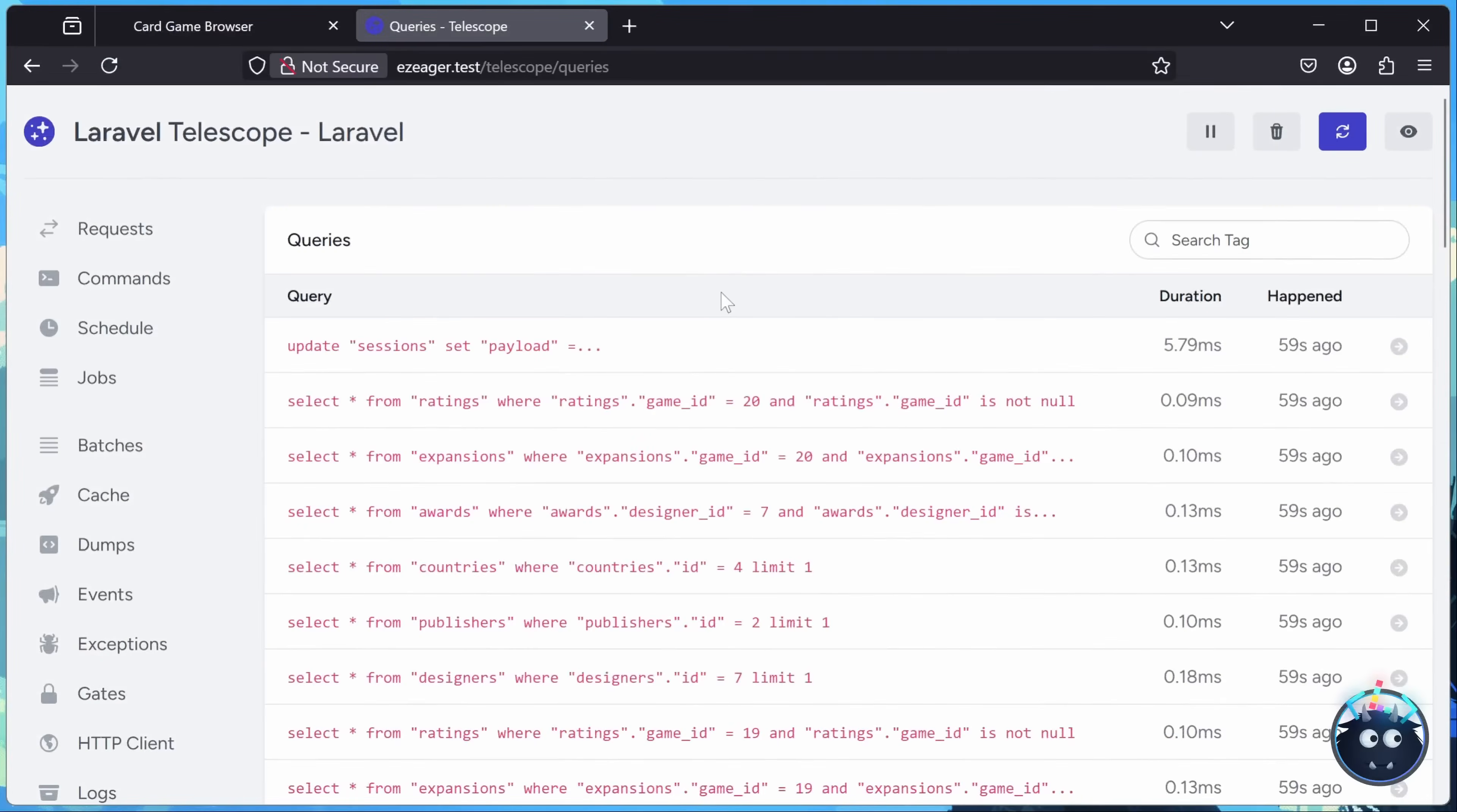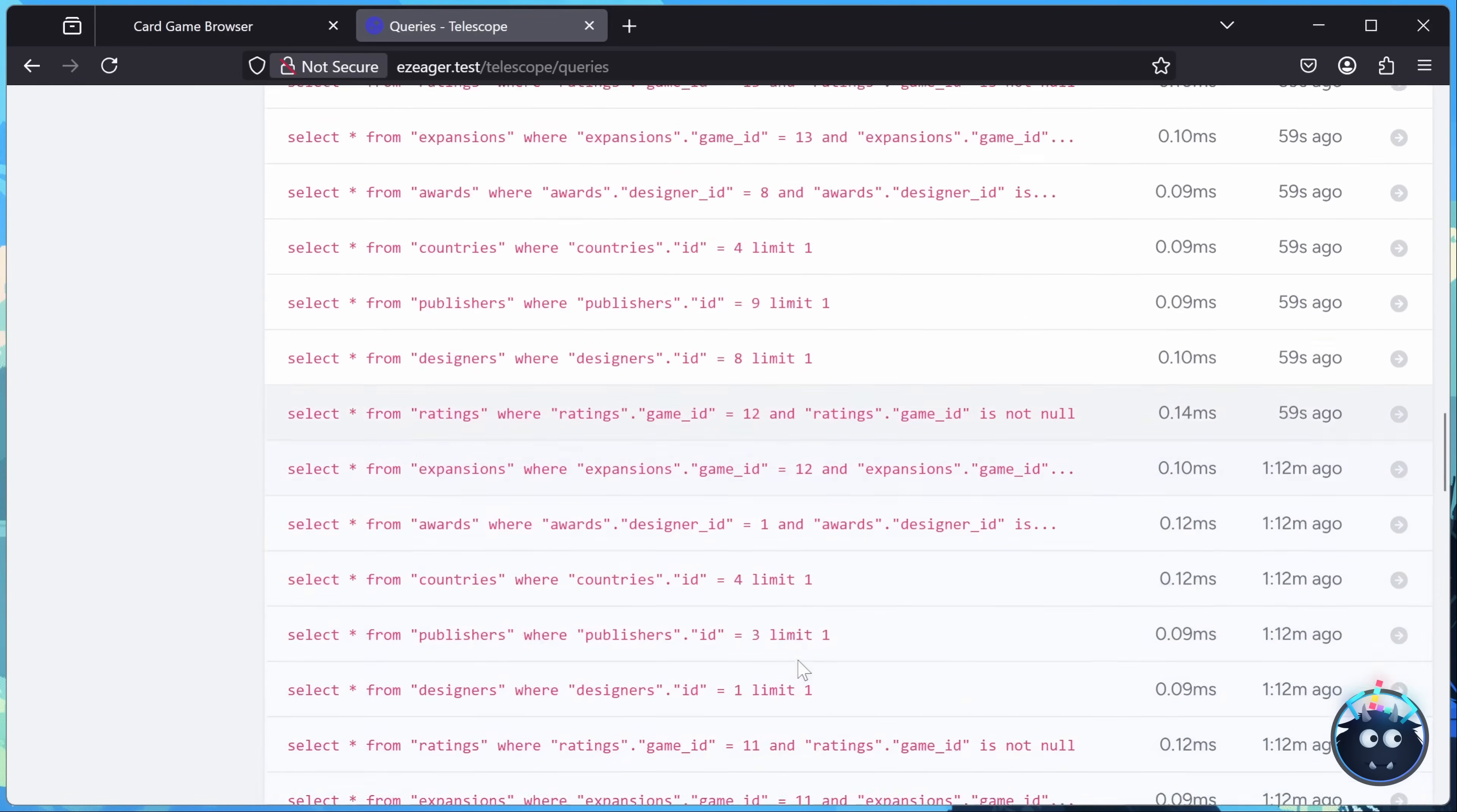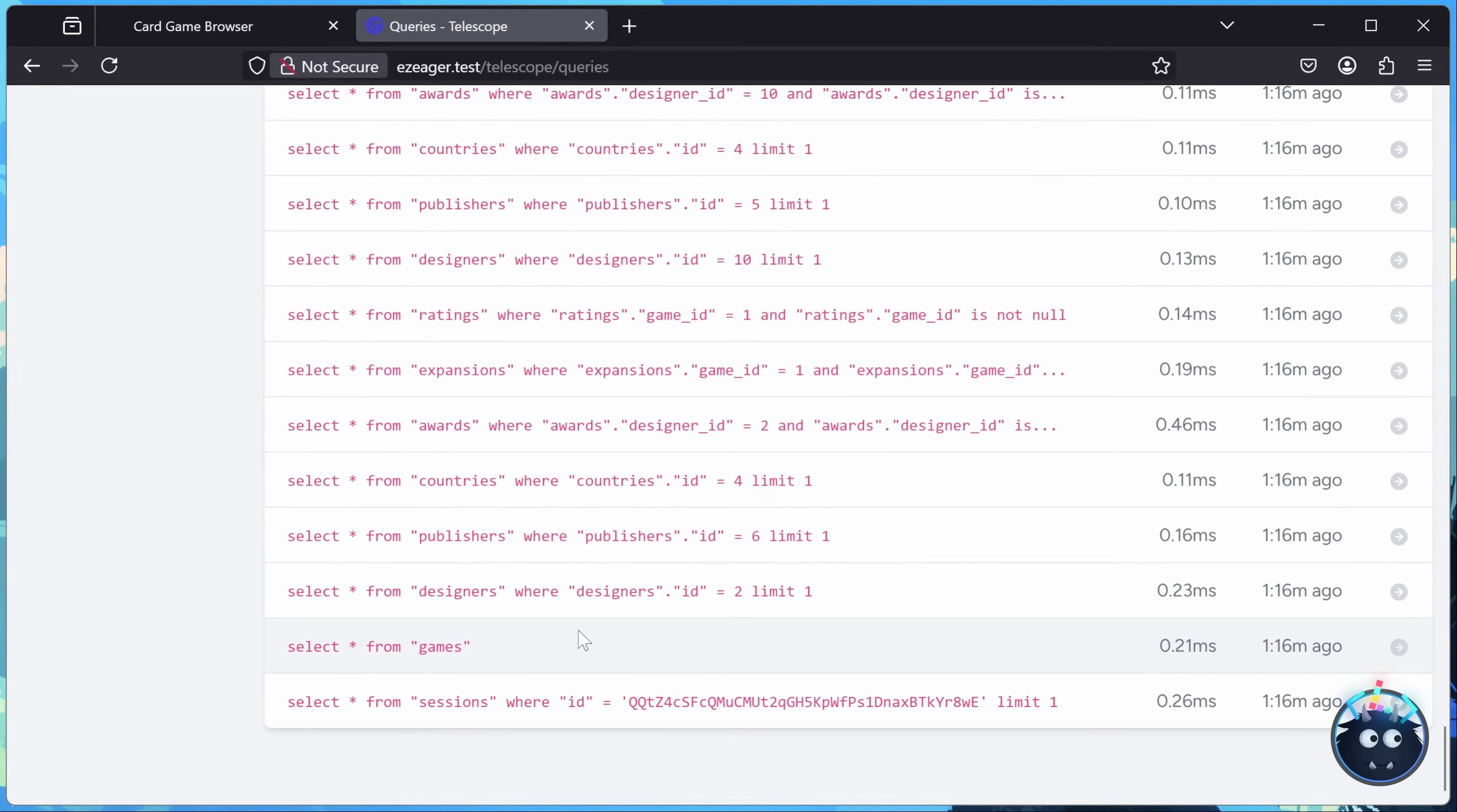But there's a lot more to writing software than just making it work. It needs to work really well. Because you decide to pop into Telescope and look at the queries, and there's a lot of queries. And then there's even more queries. And you start to think, where did all of these queries come from?